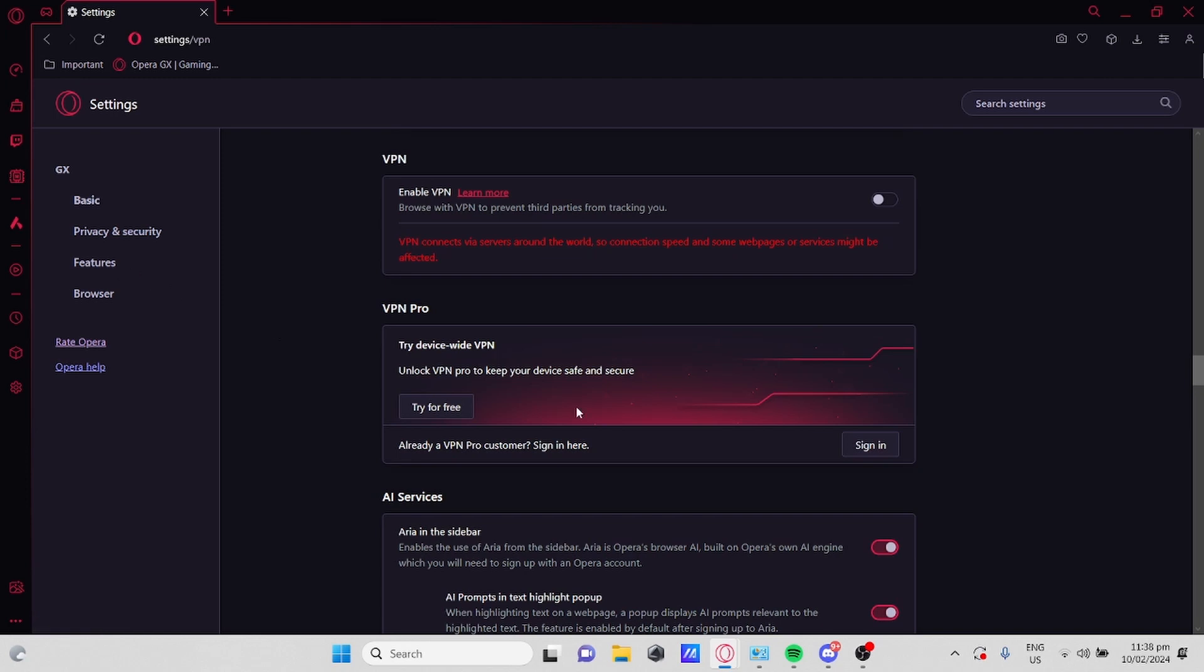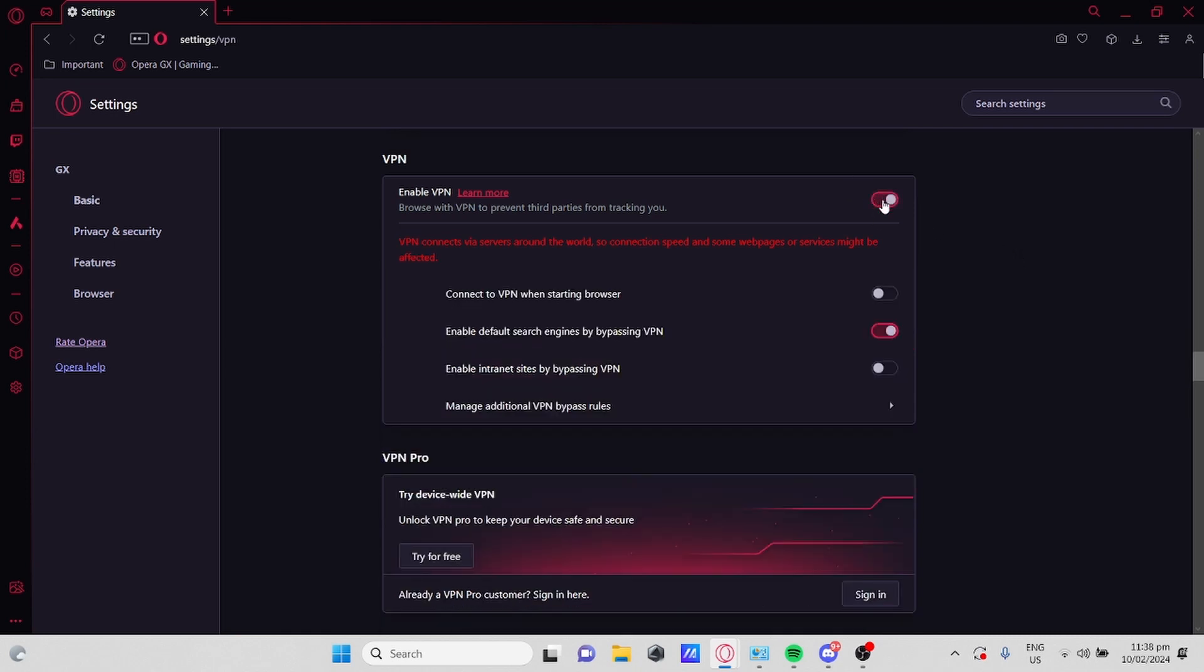In here you will find VPN, which is for free and VPN pro if you want to pay for it. To enable VPN for free, just click this toggle button right here. It will then show you different settings like connect to VPN when starting browser.